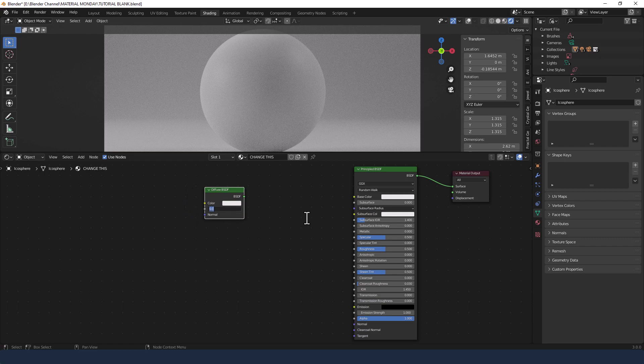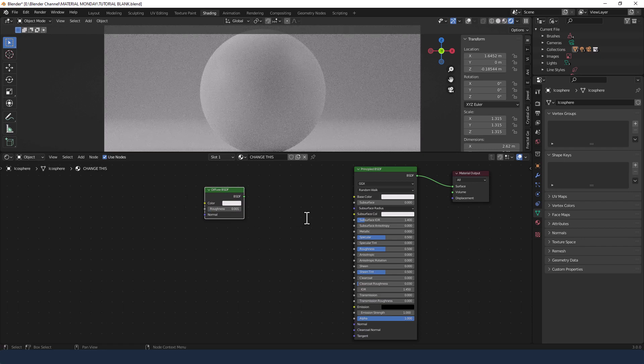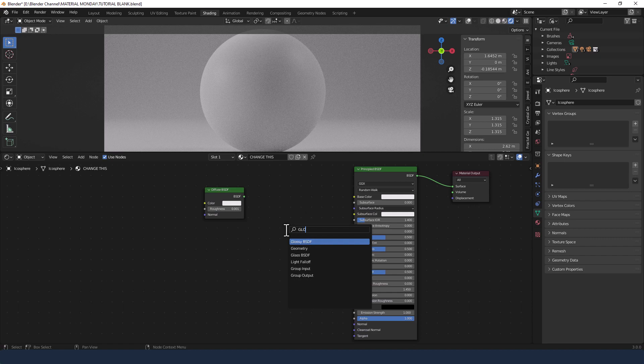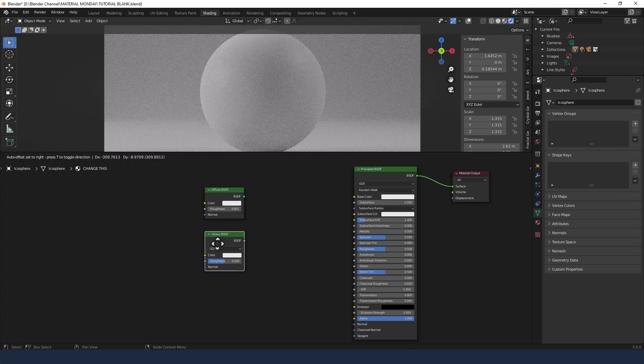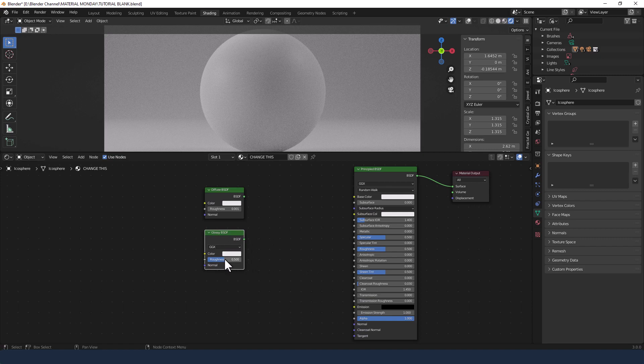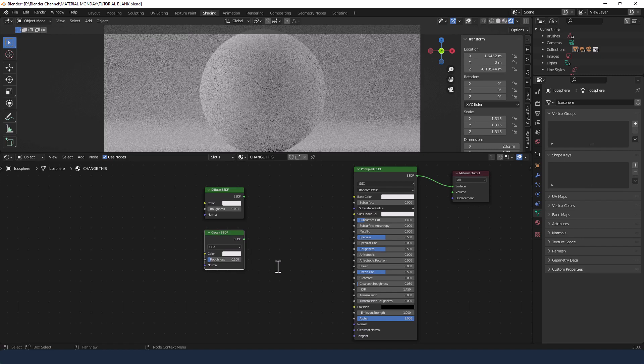Then I'm going to change the roughness to 0.001. Then I'm going to search for a glossy BSDF. Change the roughness on that to 0.1.